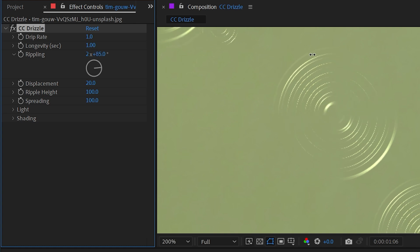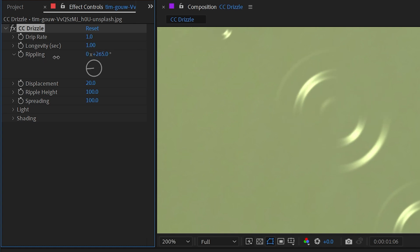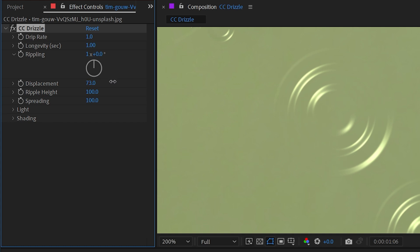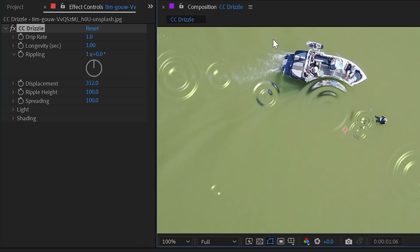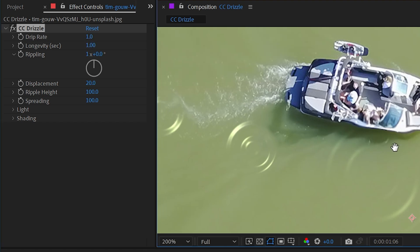I'll reset it back to the default. If I increase this, it's going to add more ripples. If I decrease it, it will have far less. Then we have displacement, which just basically shows how defined each one of these ripples are.